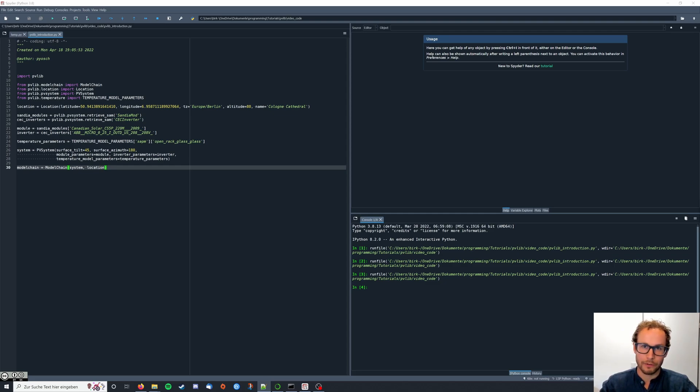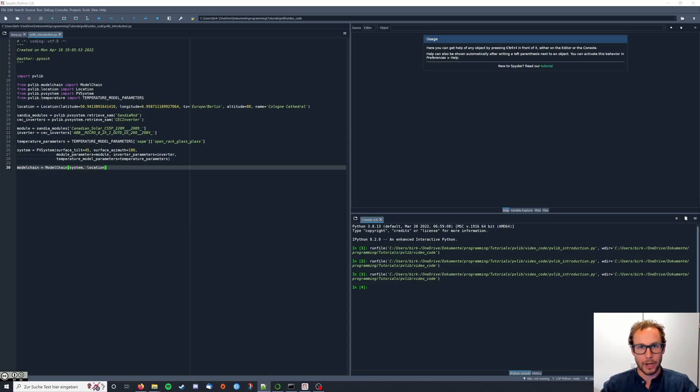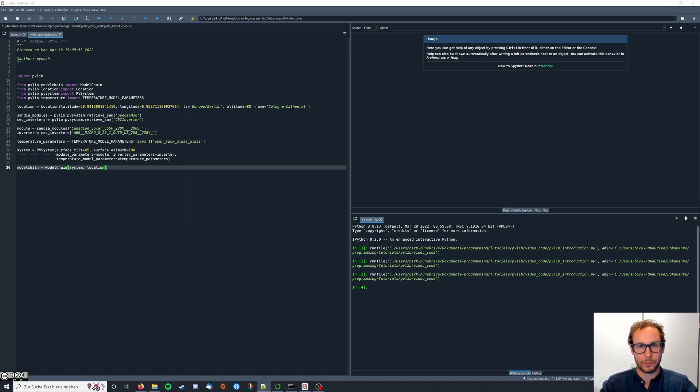Hello and welcome to this PVlib tutorial. In this video we will learn how to use the so-called Clear Sky model of PVlib.